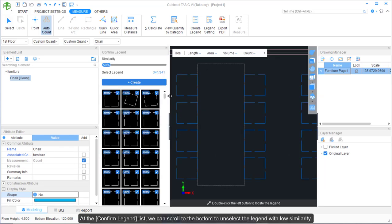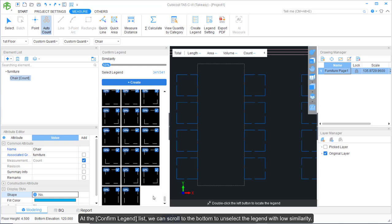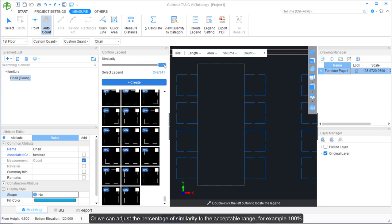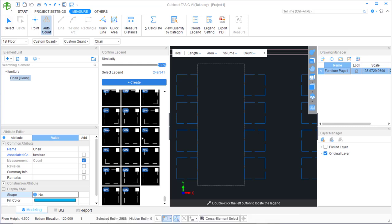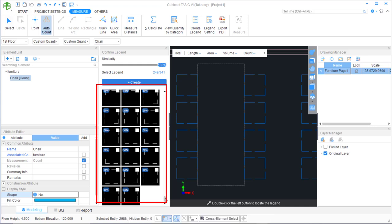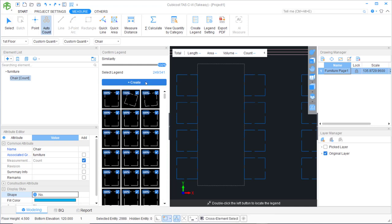At the Confirm Legend List, we can scroll to the bottom to unselect legends with low similarity, or adjust the similarity percentage to an acceptable range — for example, 100%, so that detected legends below 100% are unselected. After this, click Create.